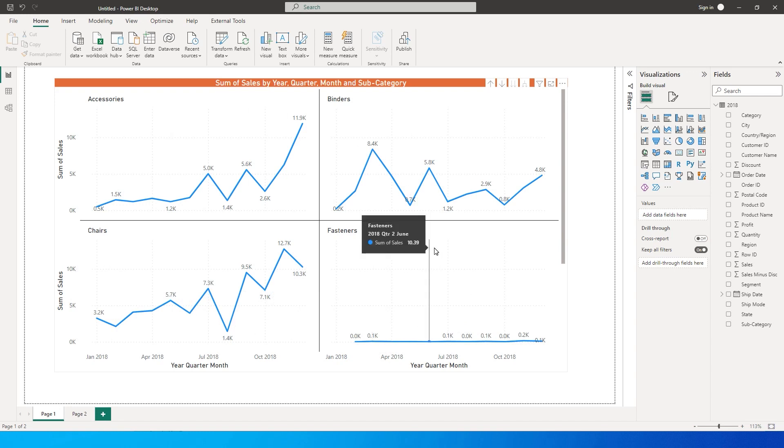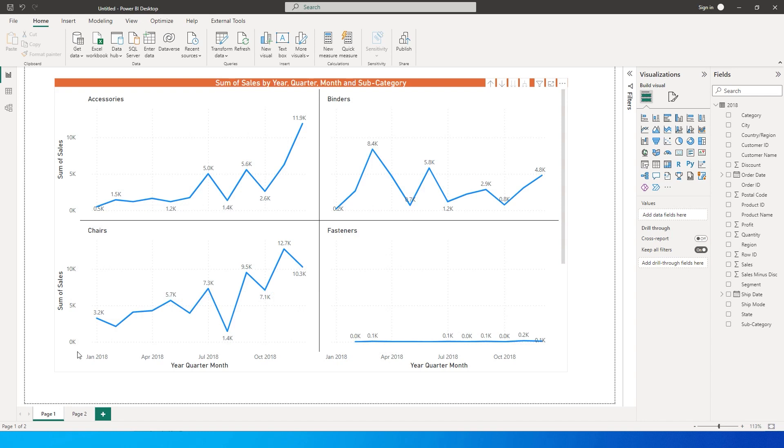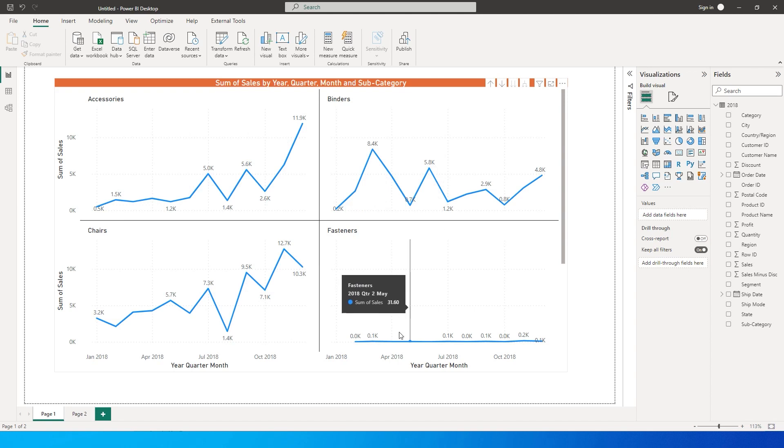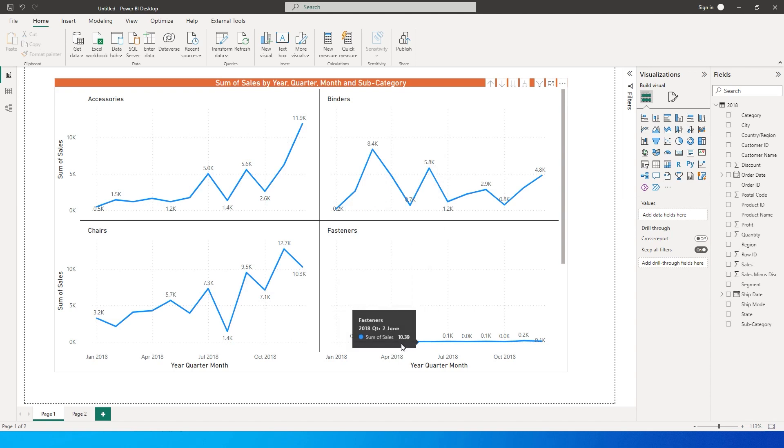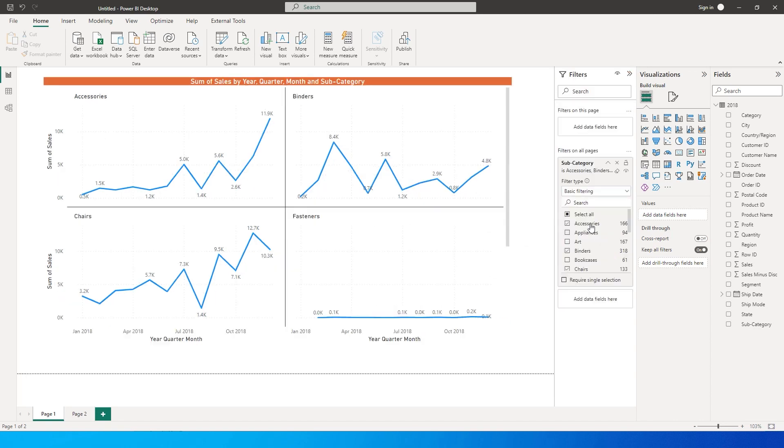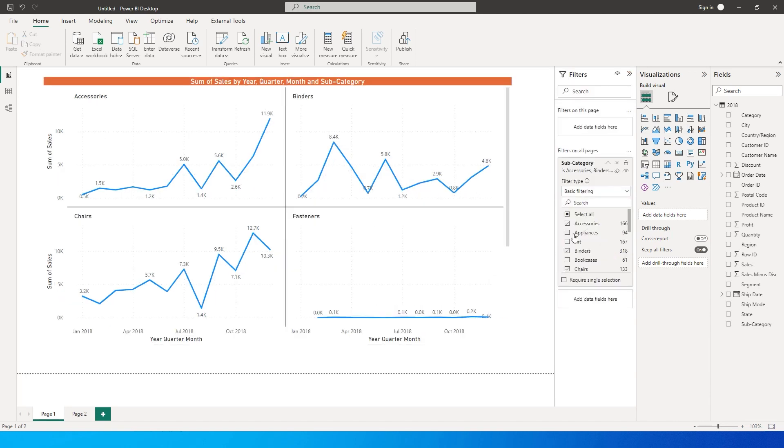For example, the values from 0 to 15,000 or 12,000 over here are same across all the four visuals. But if you see fasteners here, the values are very less. If you look at this it is only some $10, $30, etc. Let me just give you a better example here by only selecting fasteners in this case.